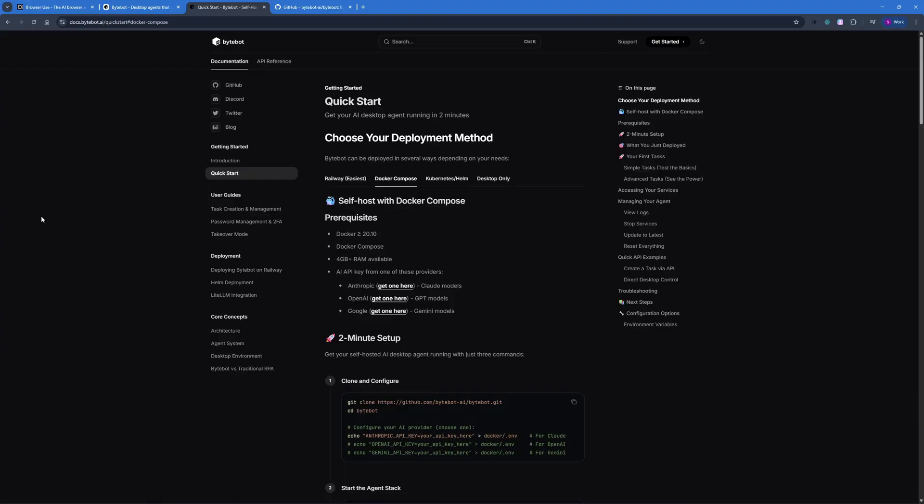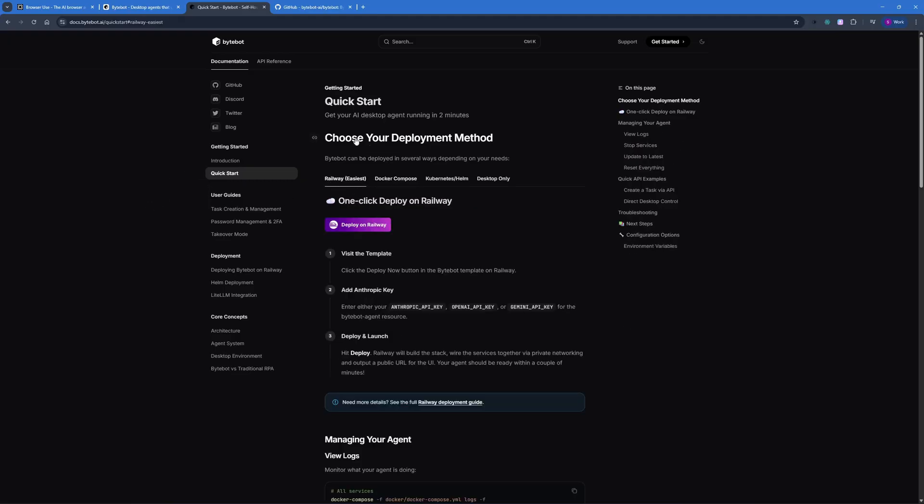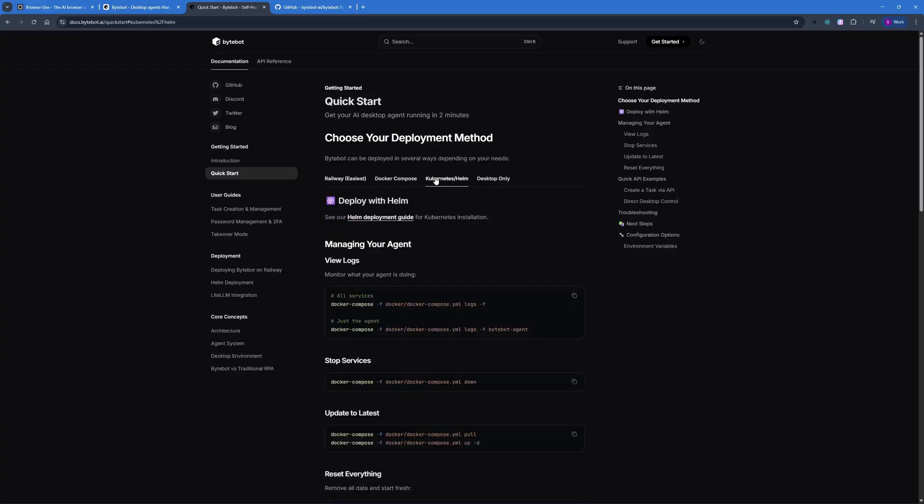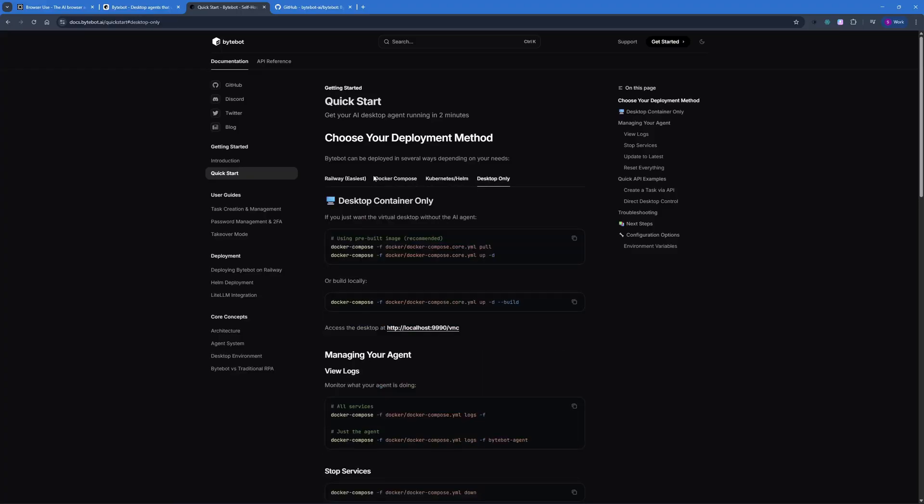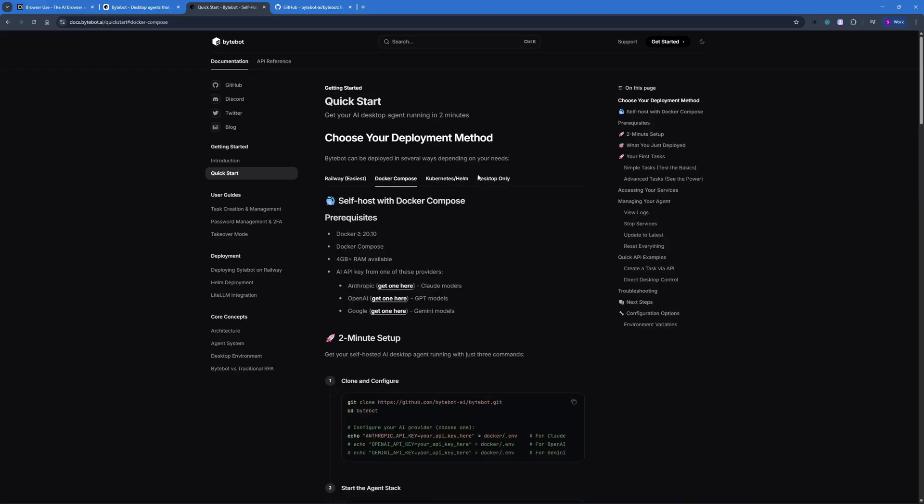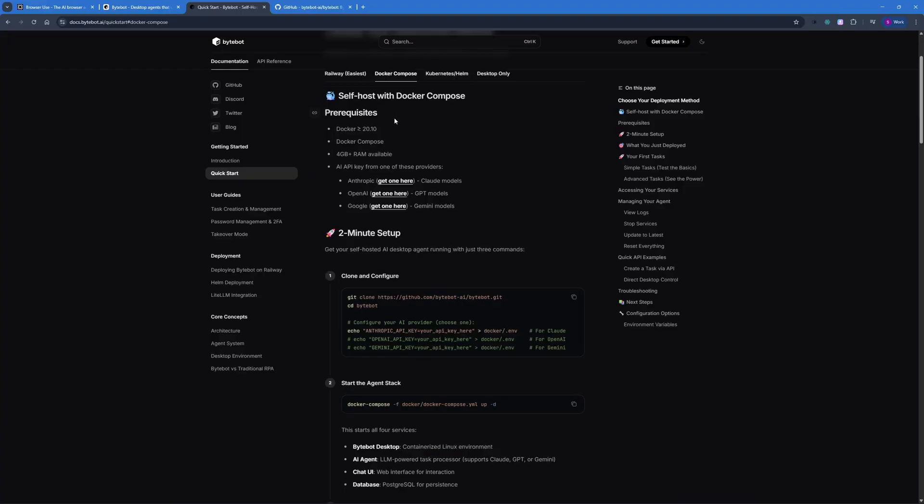So I'm here at the ByteBot documentation. And in the quick start section, you can see that we have Railway, which is the easiest way to set it up, but it will not be free. And then we have Kubernetes and desktop only. But I'm just going to go with Docker Compose here because I think that will be one of the easiest methods for me and something which has more flexibility as well as the cheapest method here.